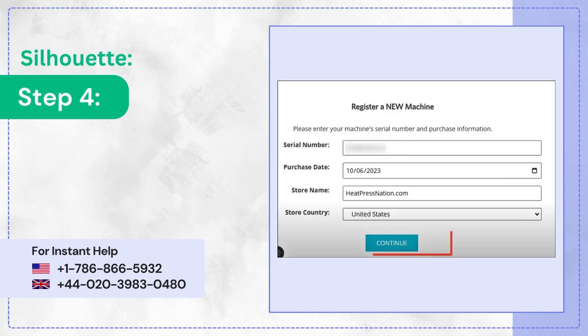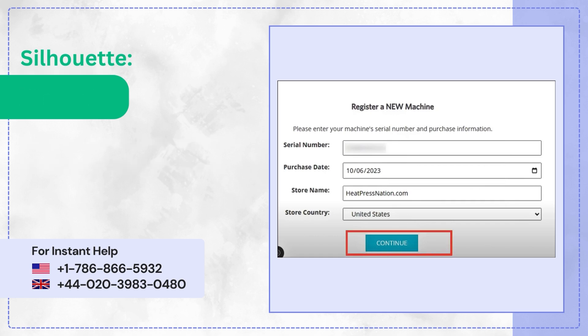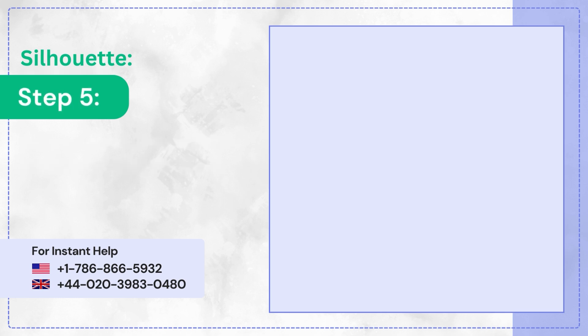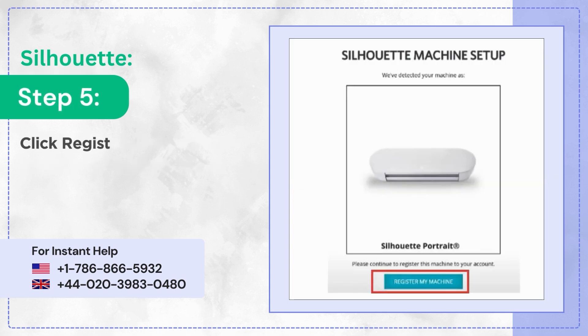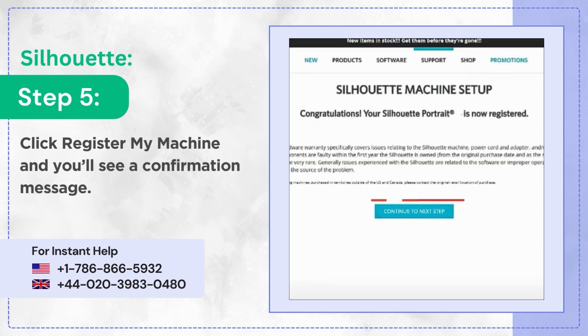Step 4: Enter your machine details to register and click Continue. Step 5: Click Register my machine and you'll see a confirmation message.